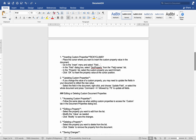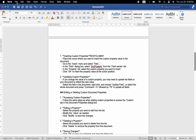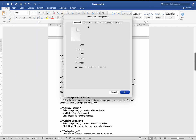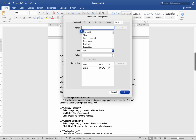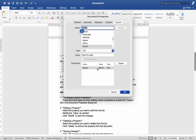Editing or deleting custom document properties: Number one, accessing custom properties — follow the same steps as when adding custom properties to access the Custom tab in the Document Properties dialog box. Number two, editing a property — select the property you want to edit from the list, modify the value as needed, and click Modify to save the changes.